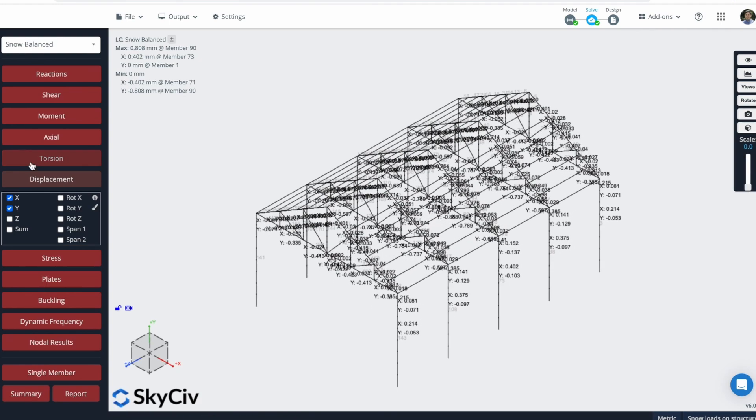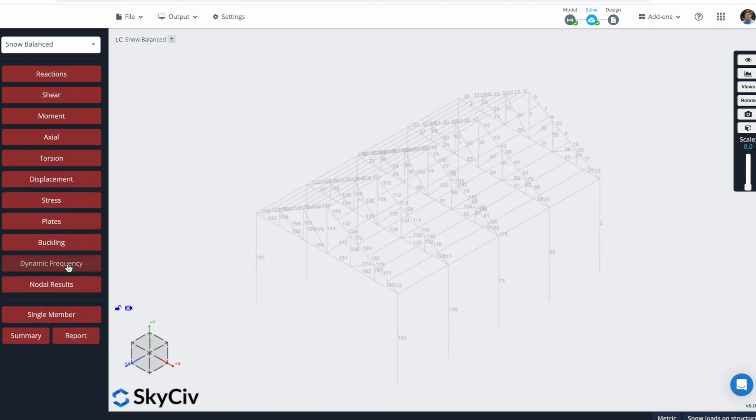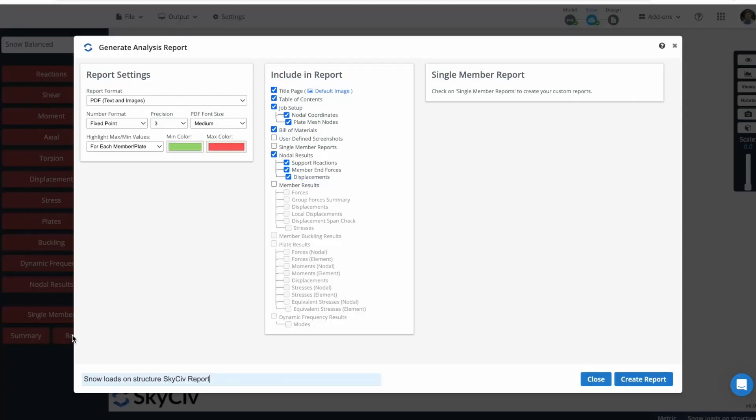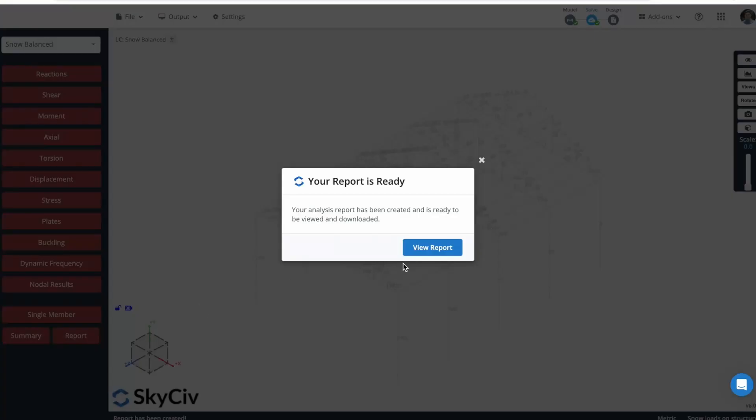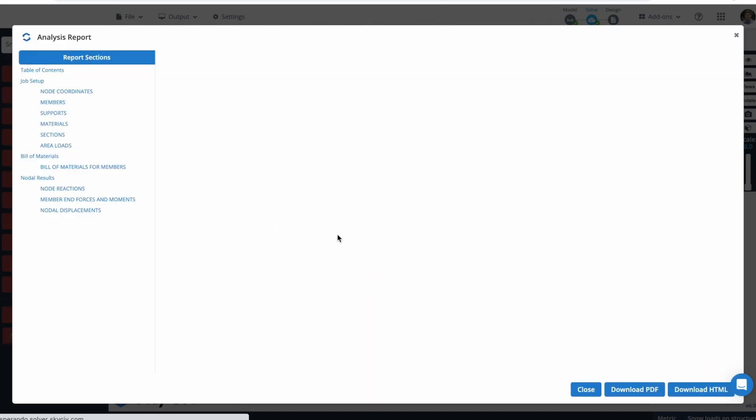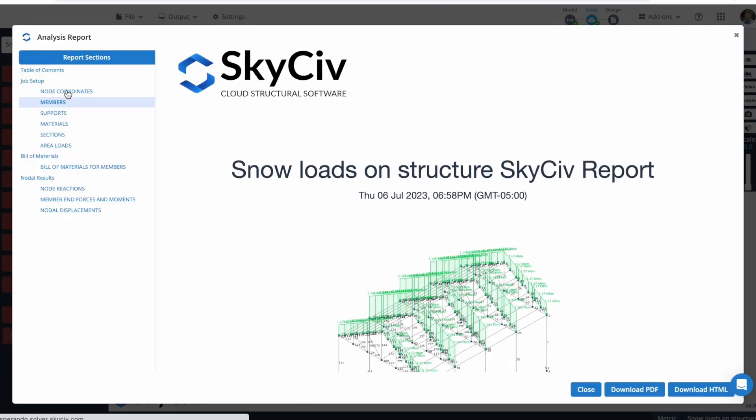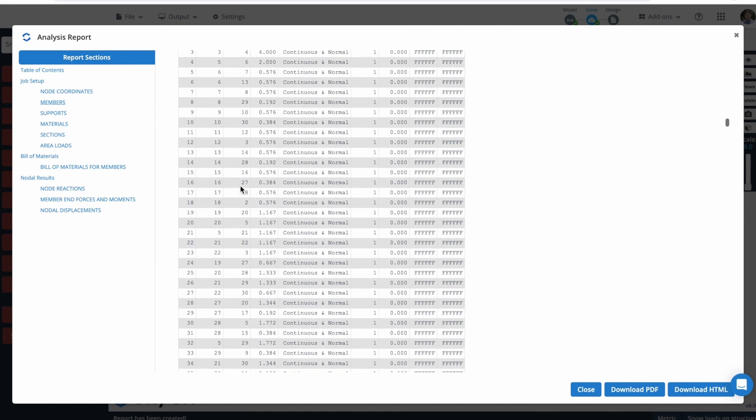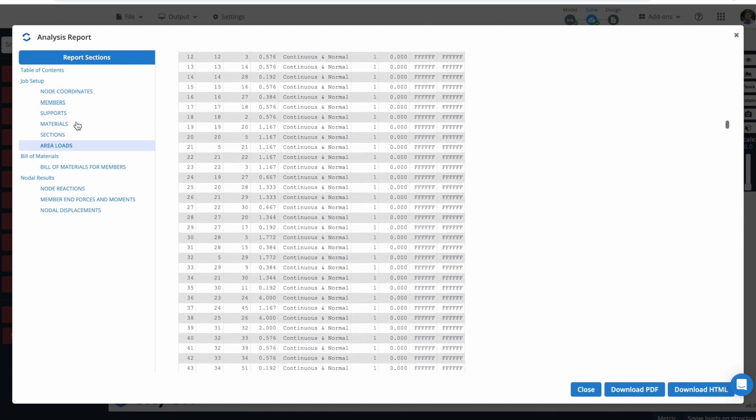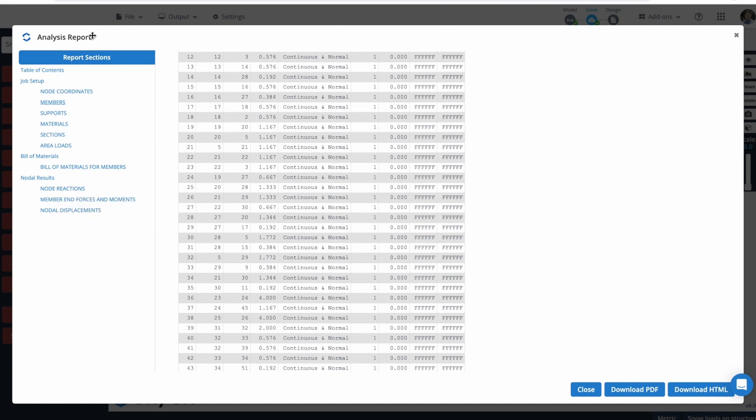We can also create Reports from this structure, from these results. We can just click here on Create Report. This will take a couple of seconds to generate it. Once it is ready, we can check the Report. You will see all the results for the members, nodes. You can check the build materials and more information about the results of our analysis.